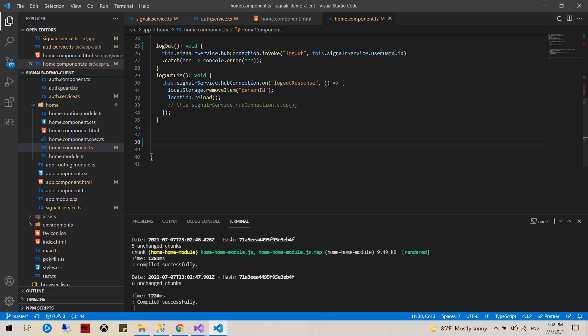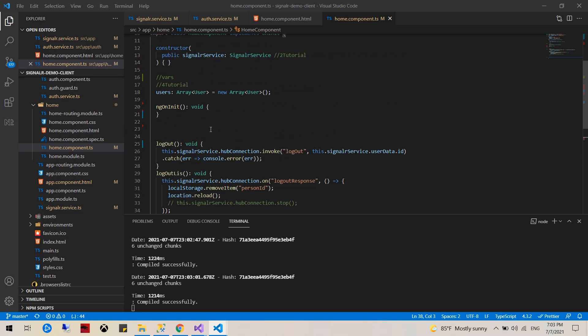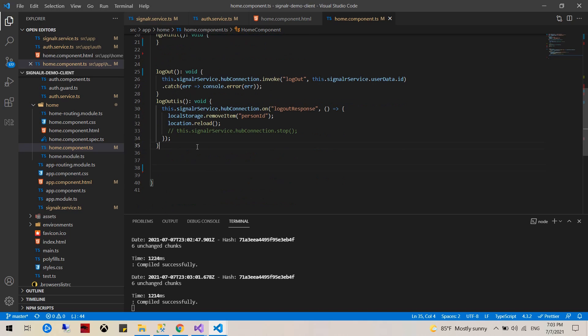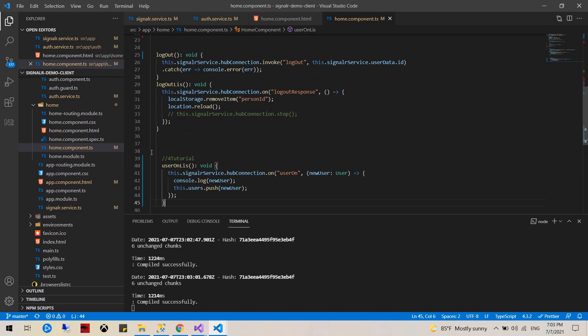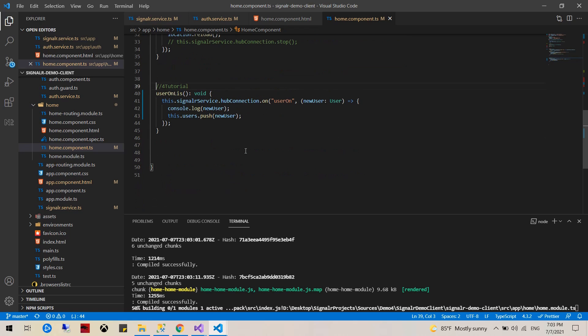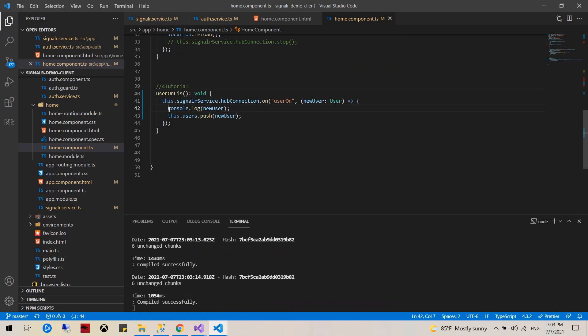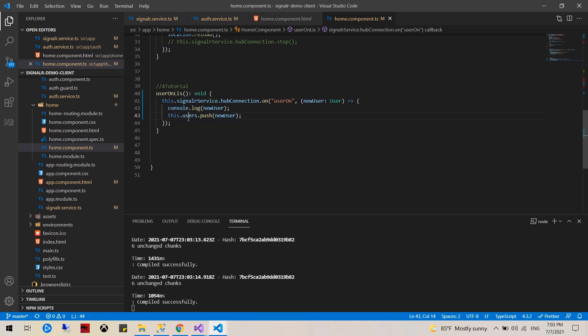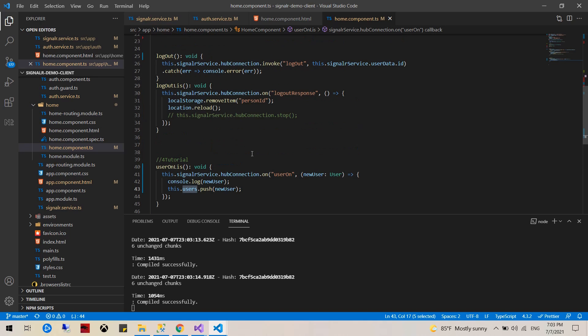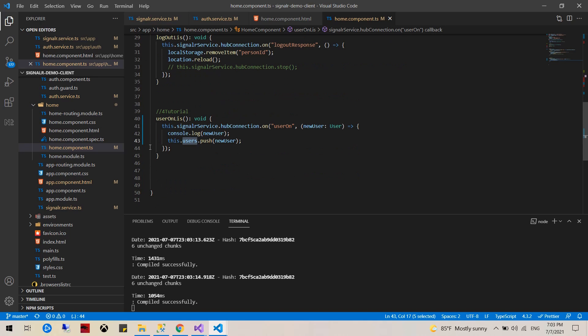The next part would be to create our users on and users off listener. So user on listener will be listening for all the incoming users. Every time a new user comes in I'm going to console log it and then push it onto the users array that I just created.